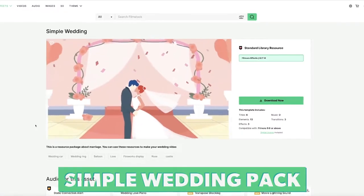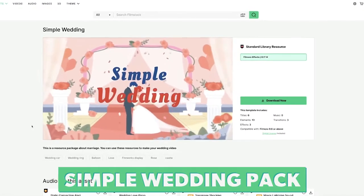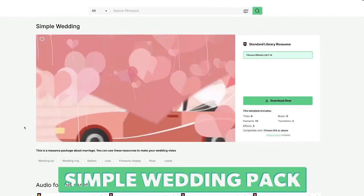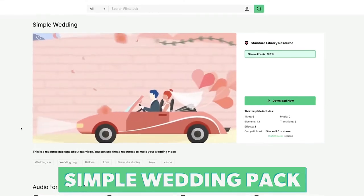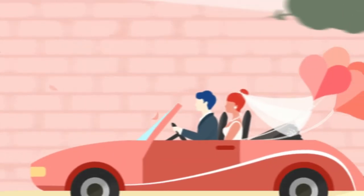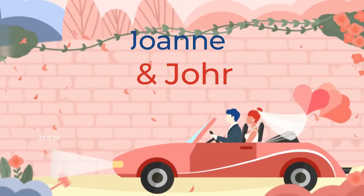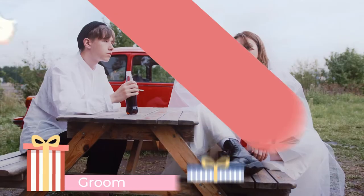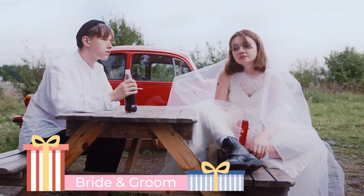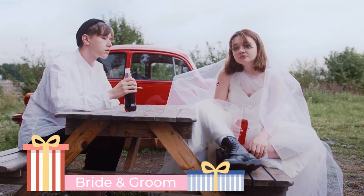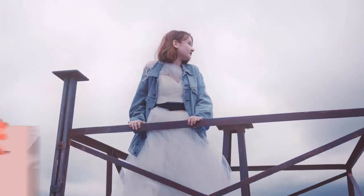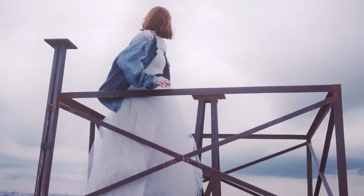Number seven is the Simple Wedding Pack. This pack contains six titles, thirteen elements, three effects and three transitions. The effects in this pack are a little bit different. This pop-arty pack would be perfect for a modern or destination wedding with its cute animations.